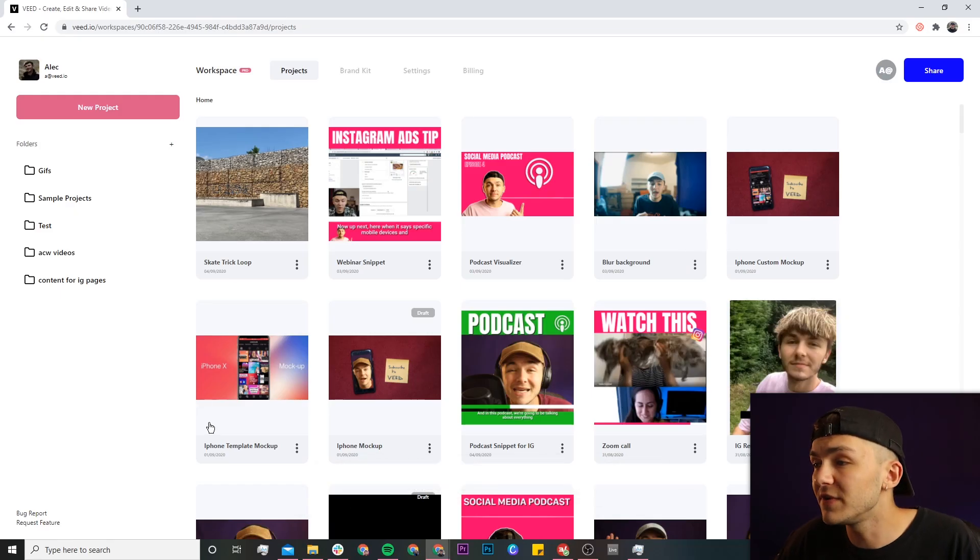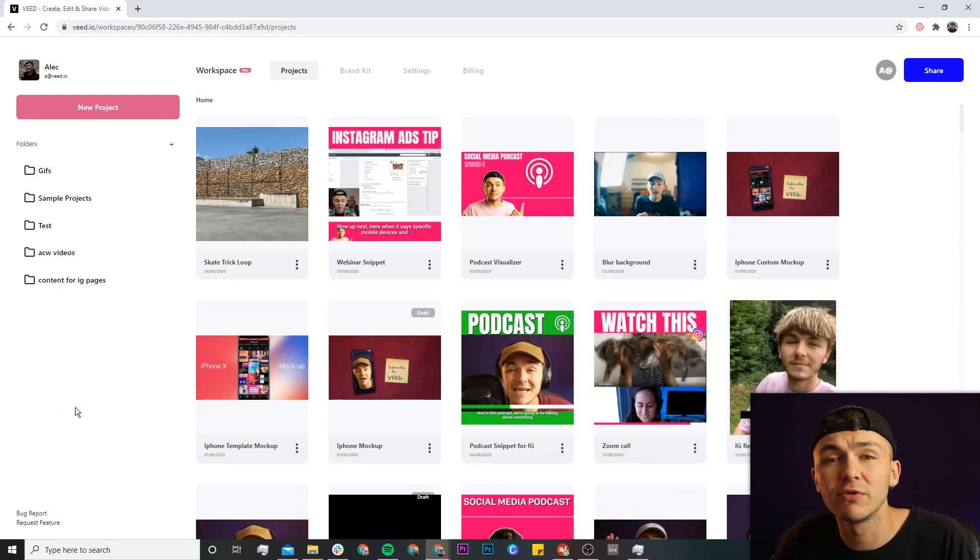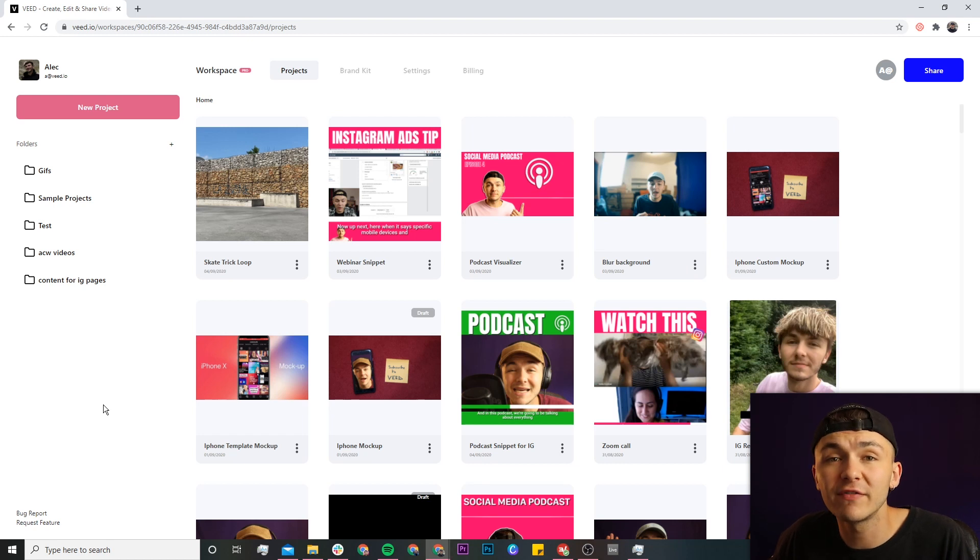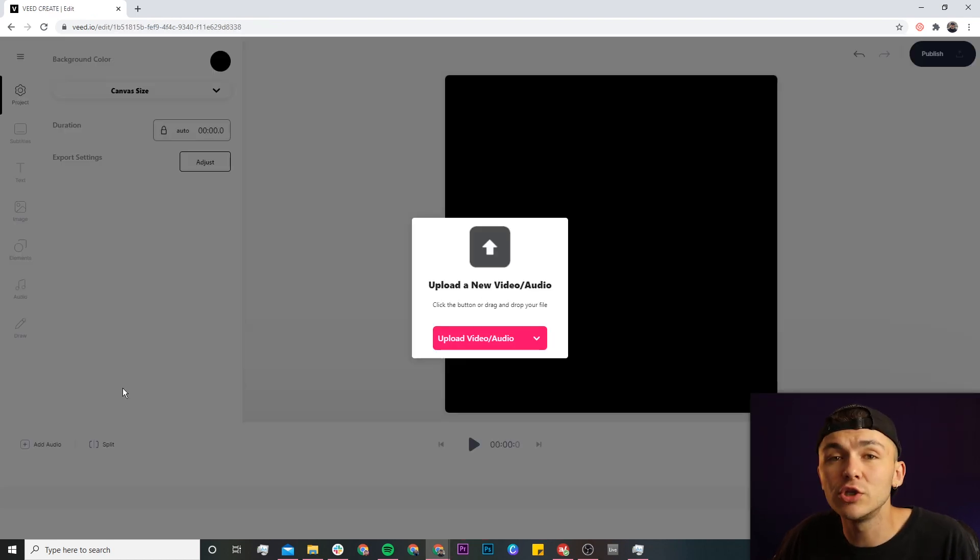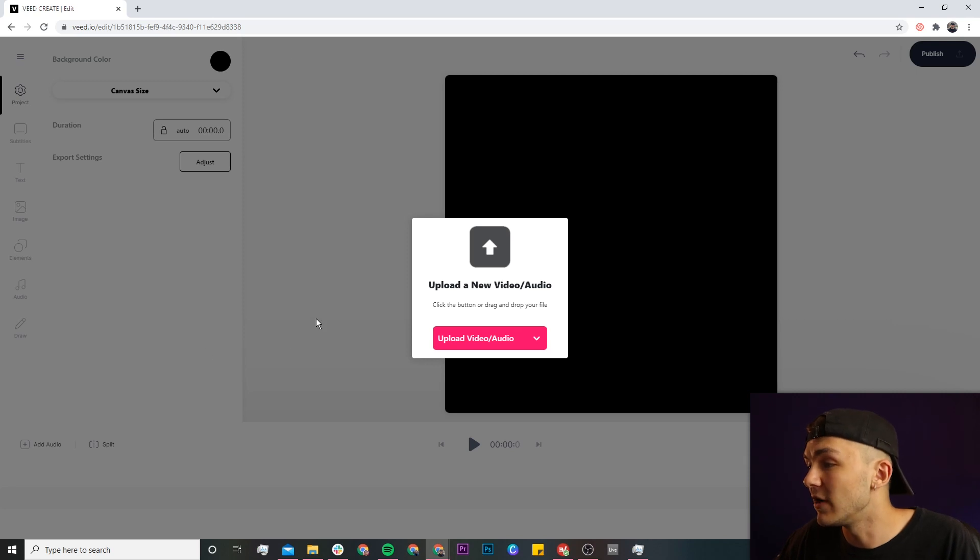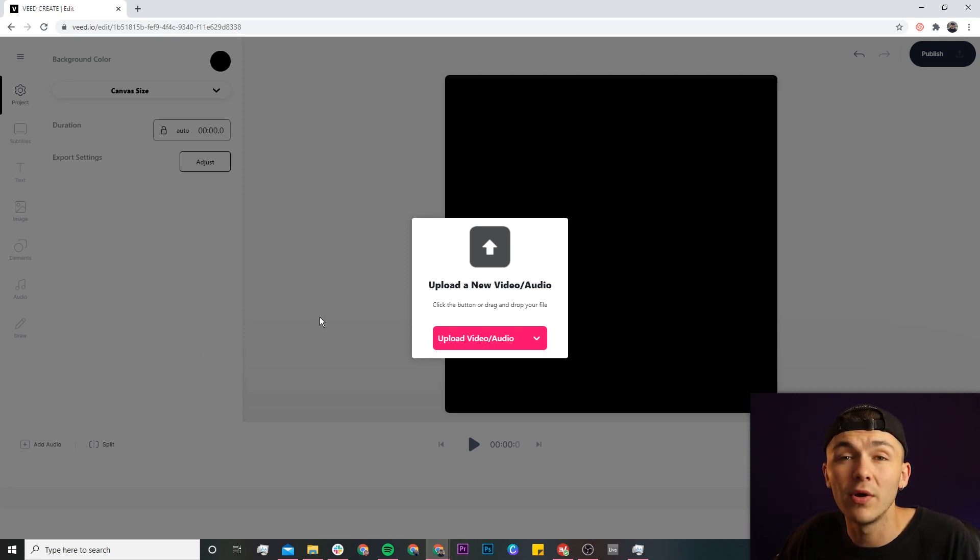Once you're on Veed, if you don't already have an account you'll be prompted to create a new one for free. If you do already have an account, we're just going to click on the new project button. Once you've clicked on the new project button, we're now in Veed's video editor and this is where we're going to upload our Zoom call recording.